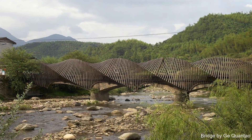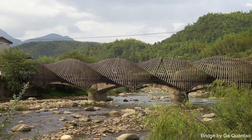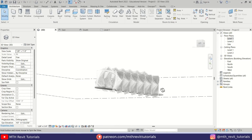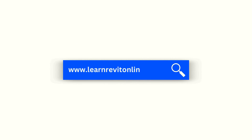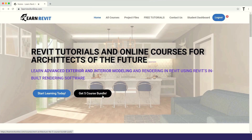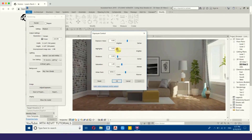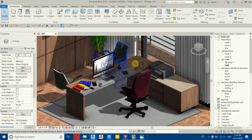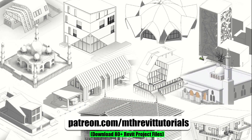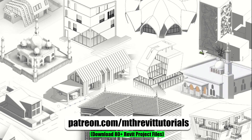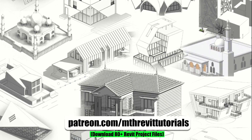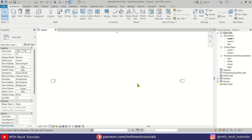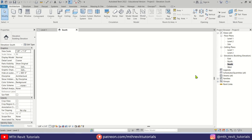Hey guys, it's me Tolha. Here is another quick Revit tutorial. In this video we will learn how to model this parametric bridge in Revit. Before we dive in, I highly recommend checking out my advanced 3D modeling course on learnrevitonline.com. You can also support my work on Patreon and gain access to over 80 Revit project files.